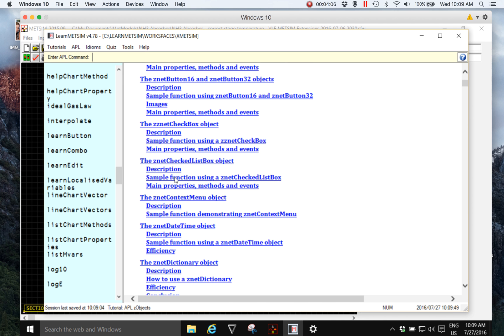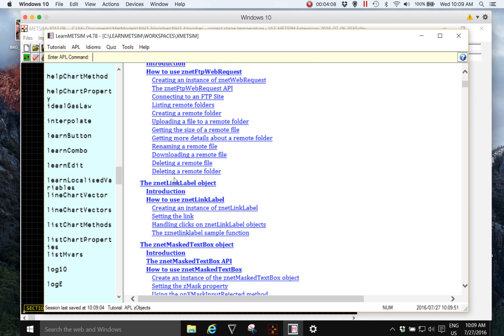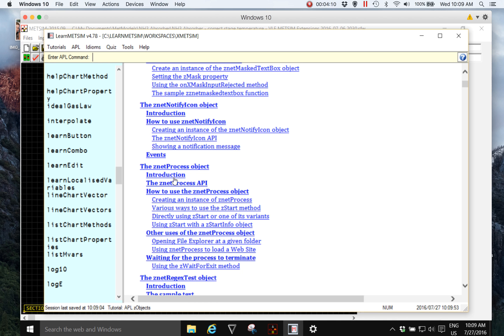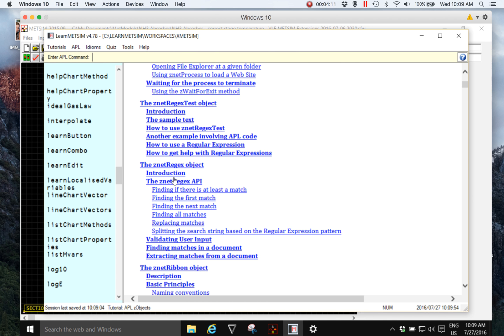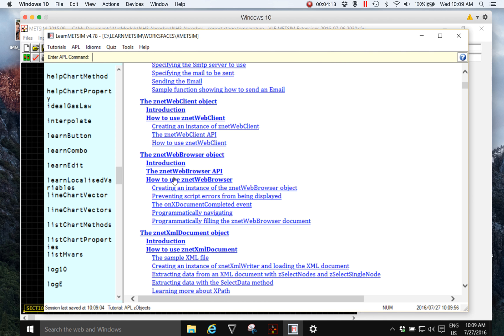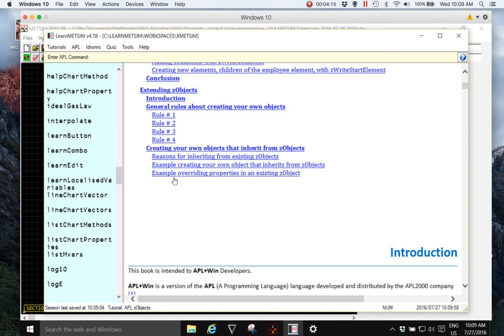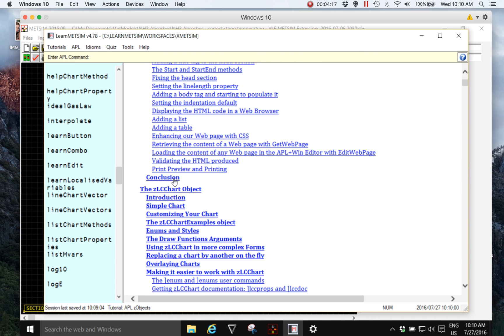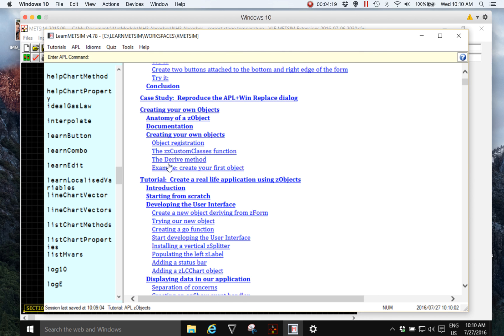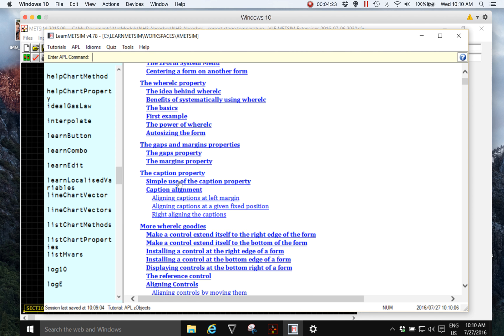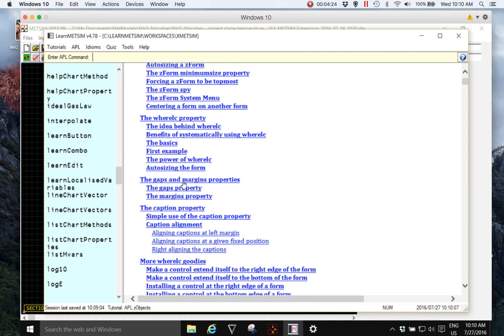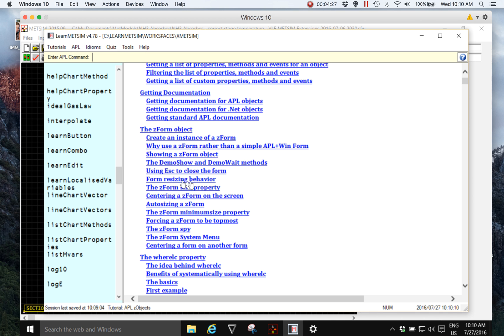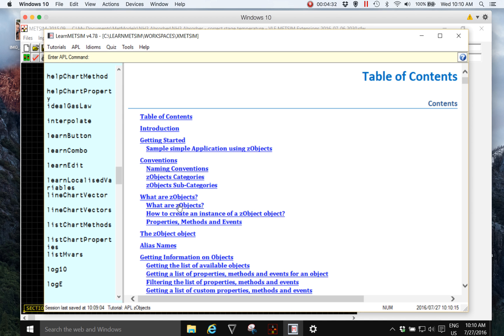So somewhere down here, amongst this, we're going to find the Z grid. But as you can see there are many Z objects covering almost all aspects of programming that we might want, including web-based programming tools. Well I can't see it immediately so you can look at that later.